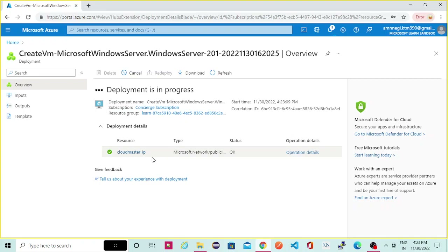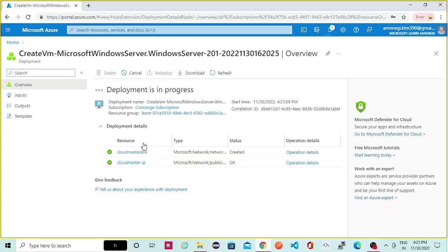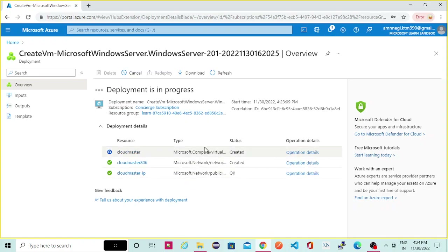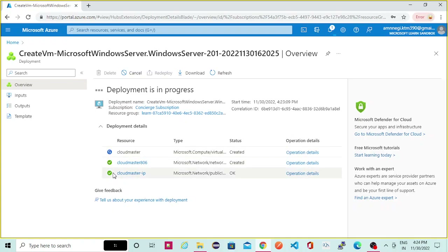Here you will be able to see the output — what all things have been created and what is currently getting created. The deployment is in progress. You can see the public IP has been deployed and shows a green tick with status OK. The network interface has been created as well. All resources that are getting created will appear here with their status.